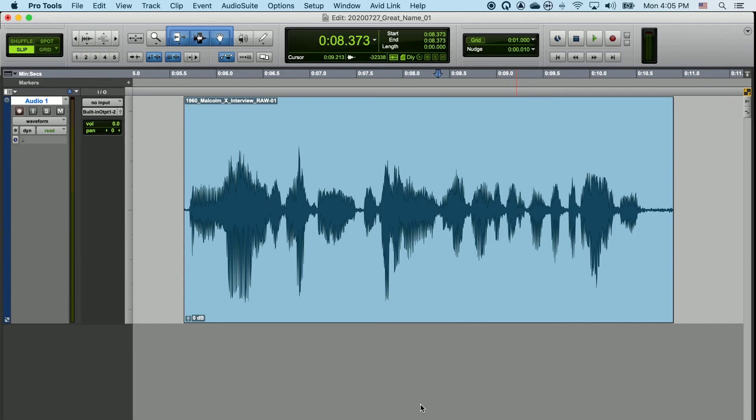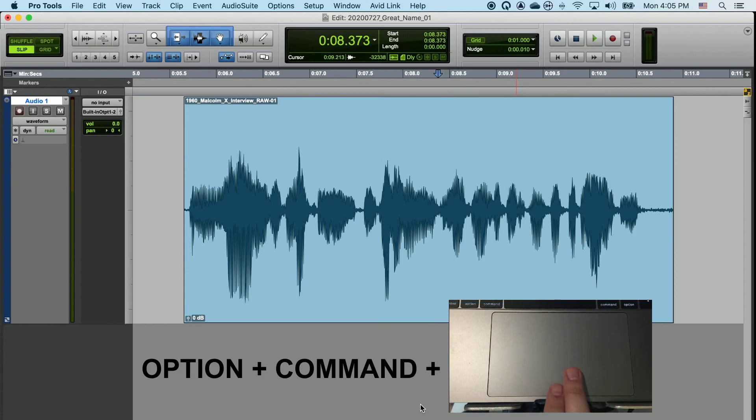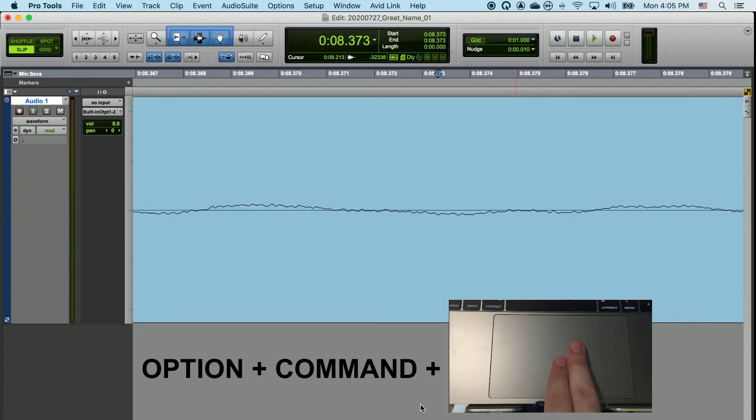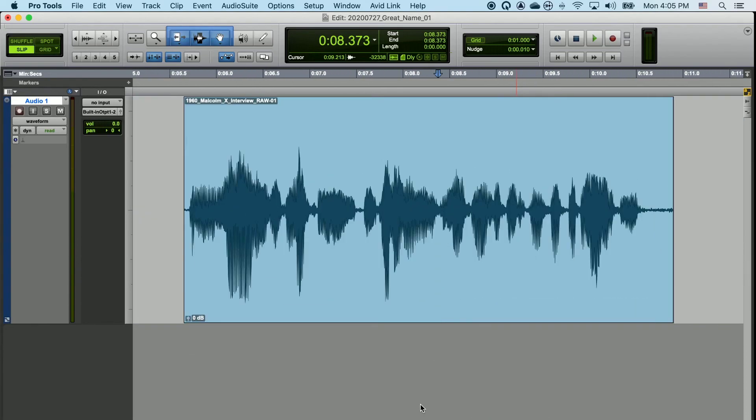If you are using a trackpad on the laptop, you can hold Option plus Command and then use two fingers to push up or down. And you can zoom in or out of the timeline like that.